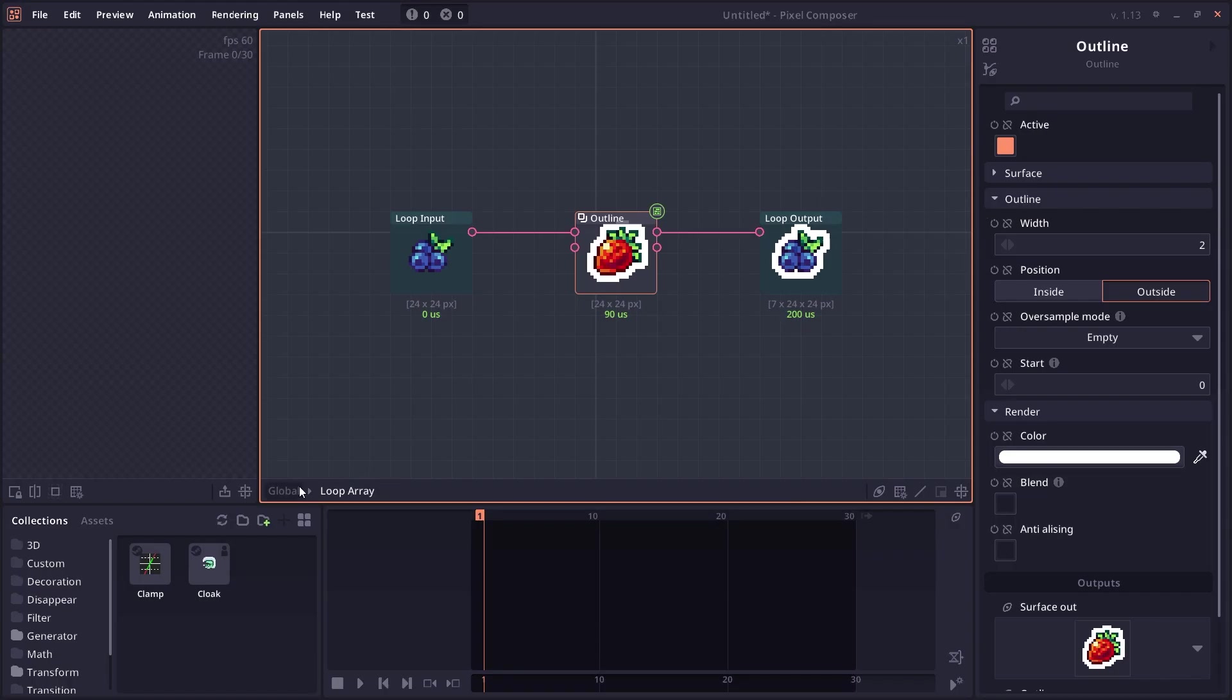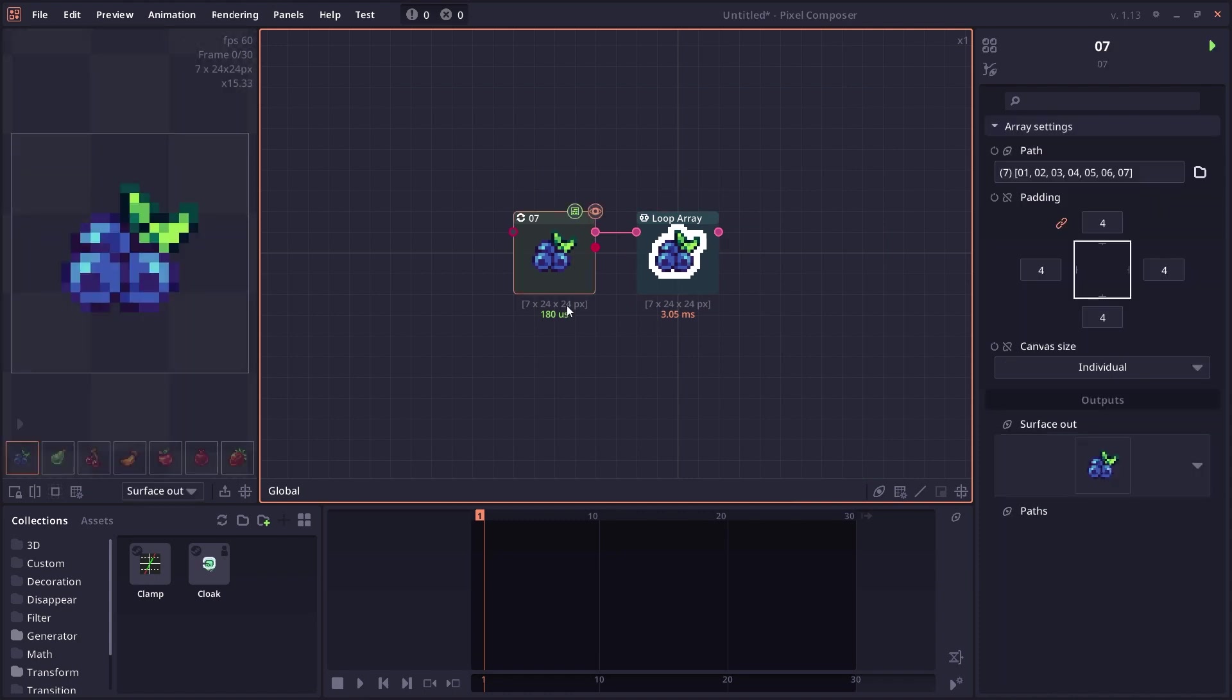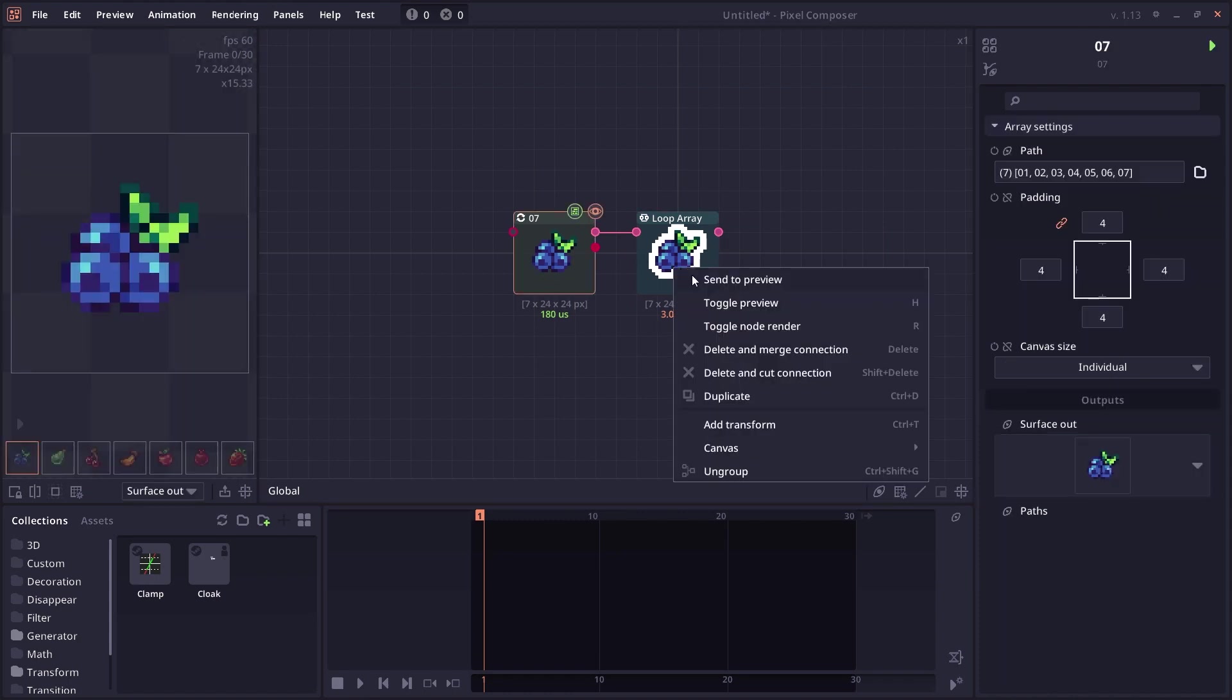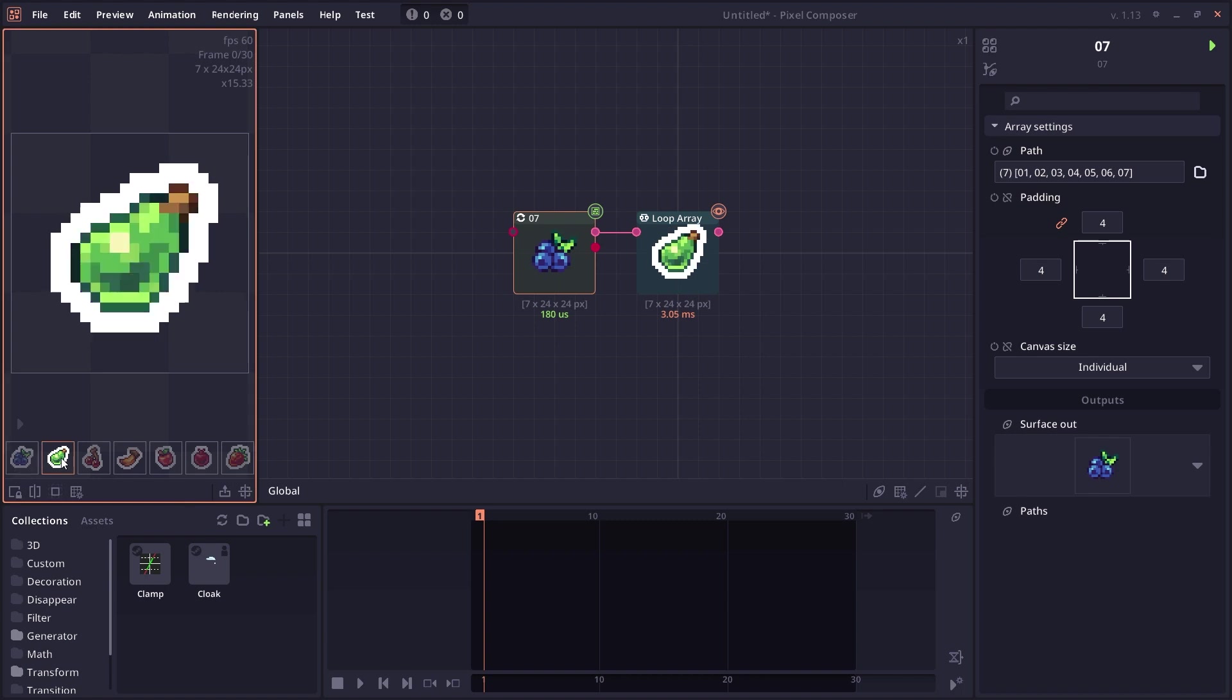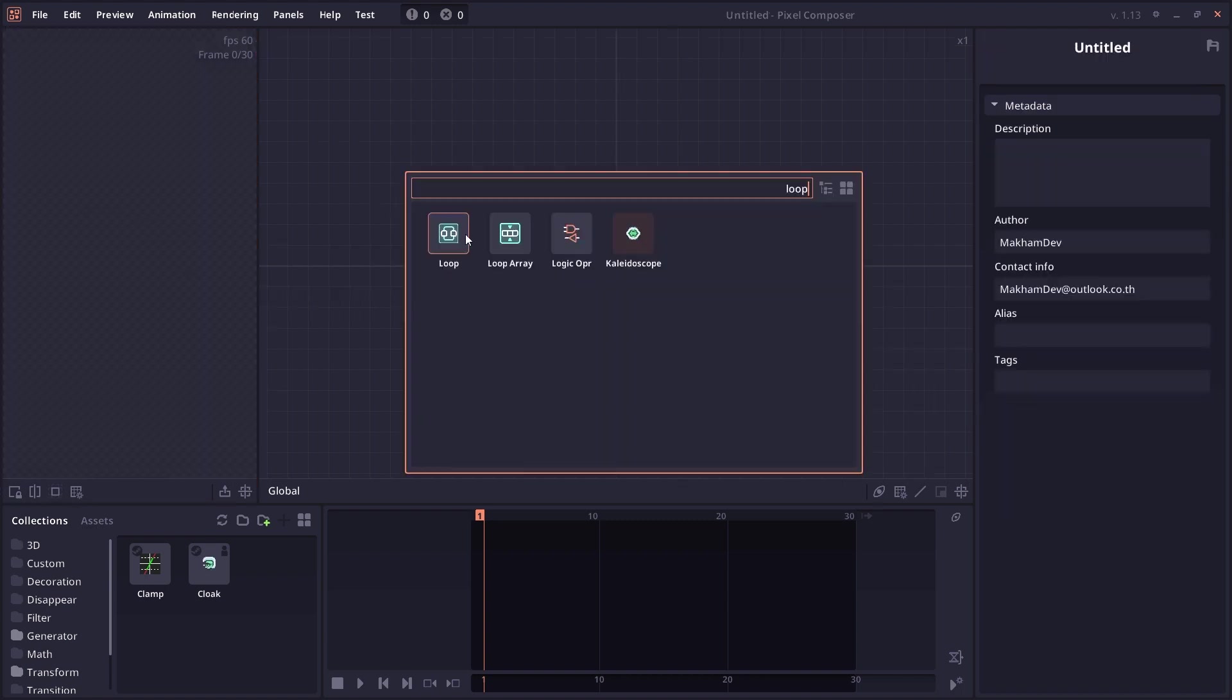Next is the Loop Array Node Groups, which is a new type of node groups that allow you to easily perform operations on each member of the array. This node can be a little bit confusing compared to the previous loop node, so I might make a tutorial to explain the difference and the use case for each of them.